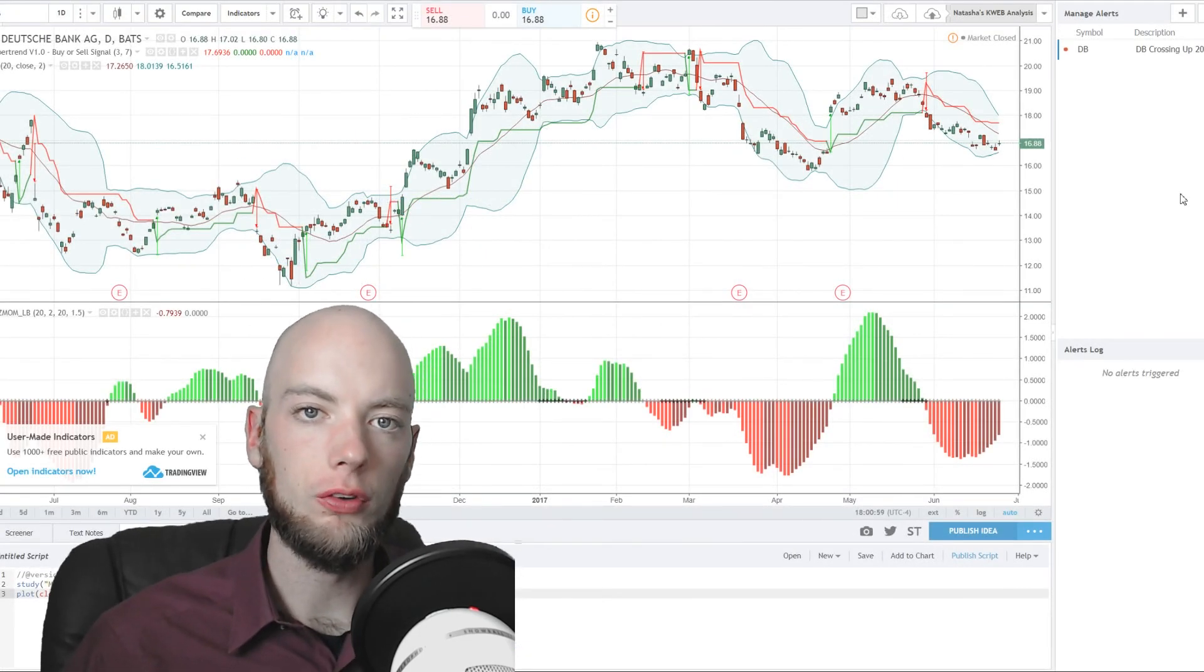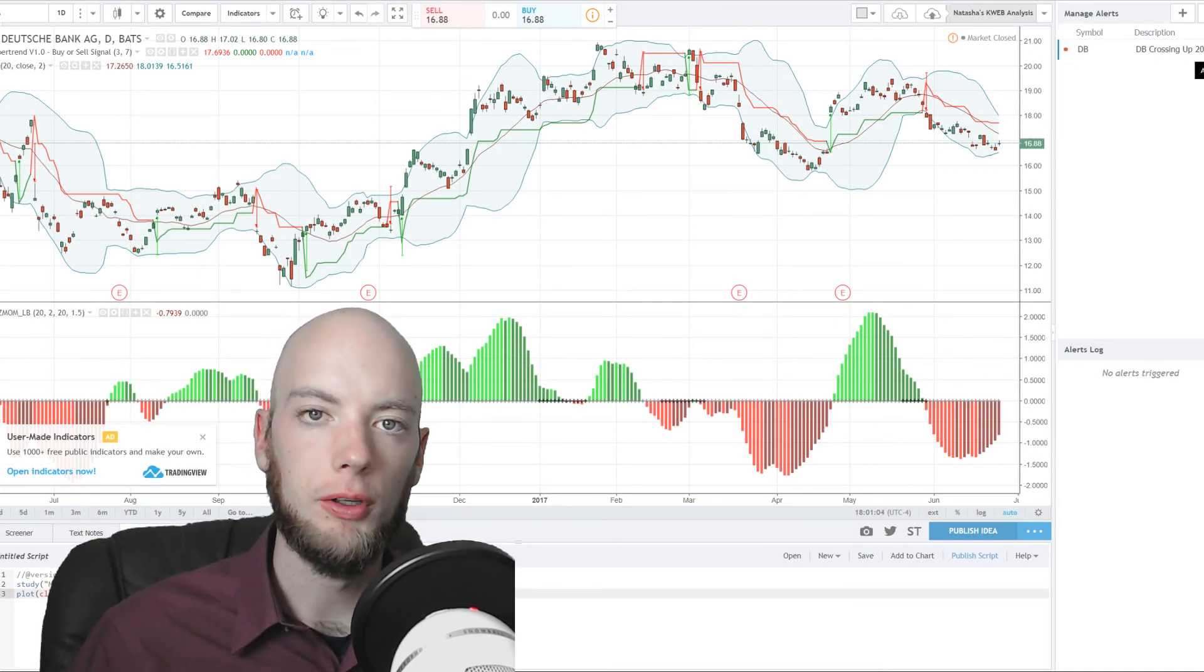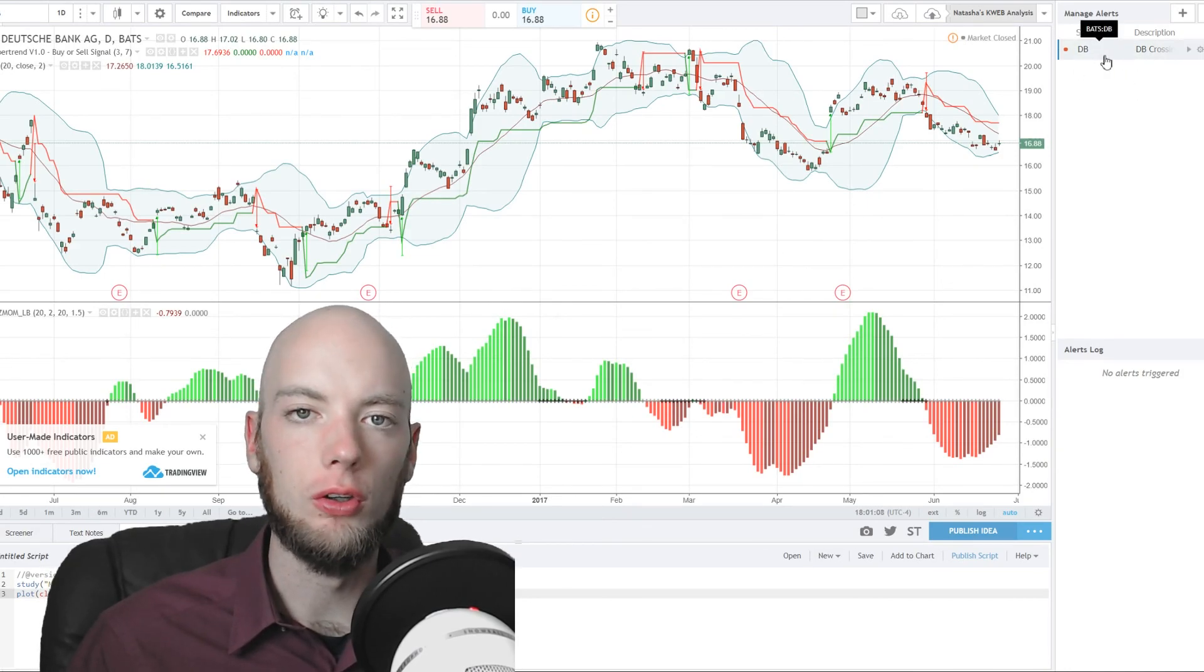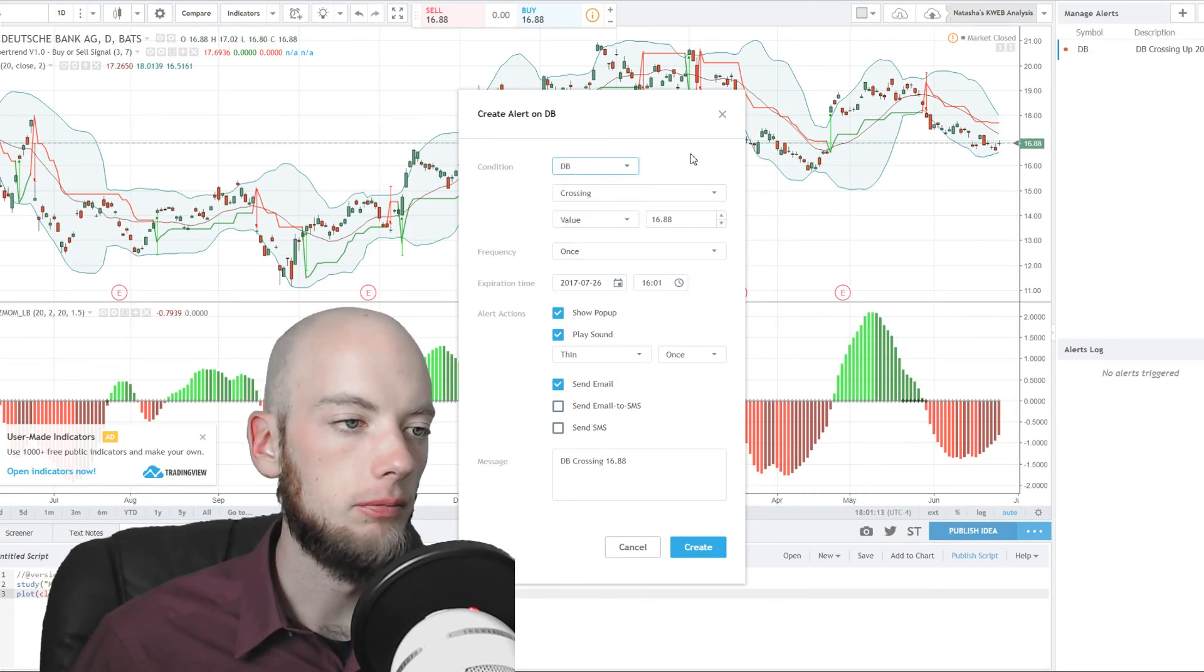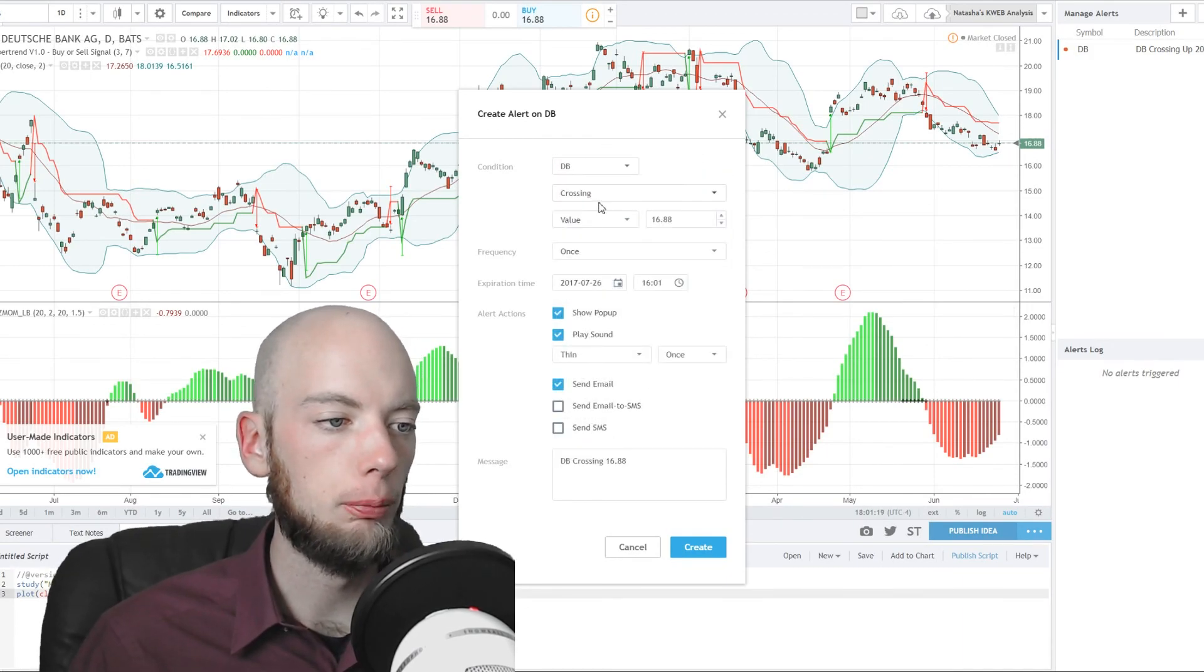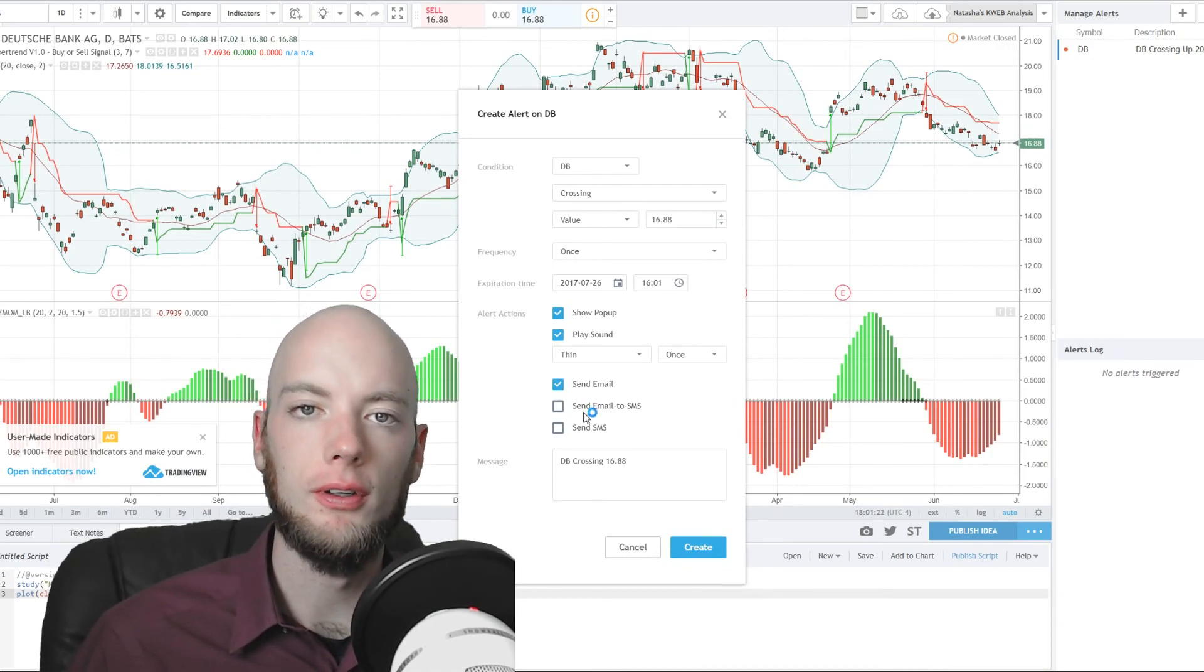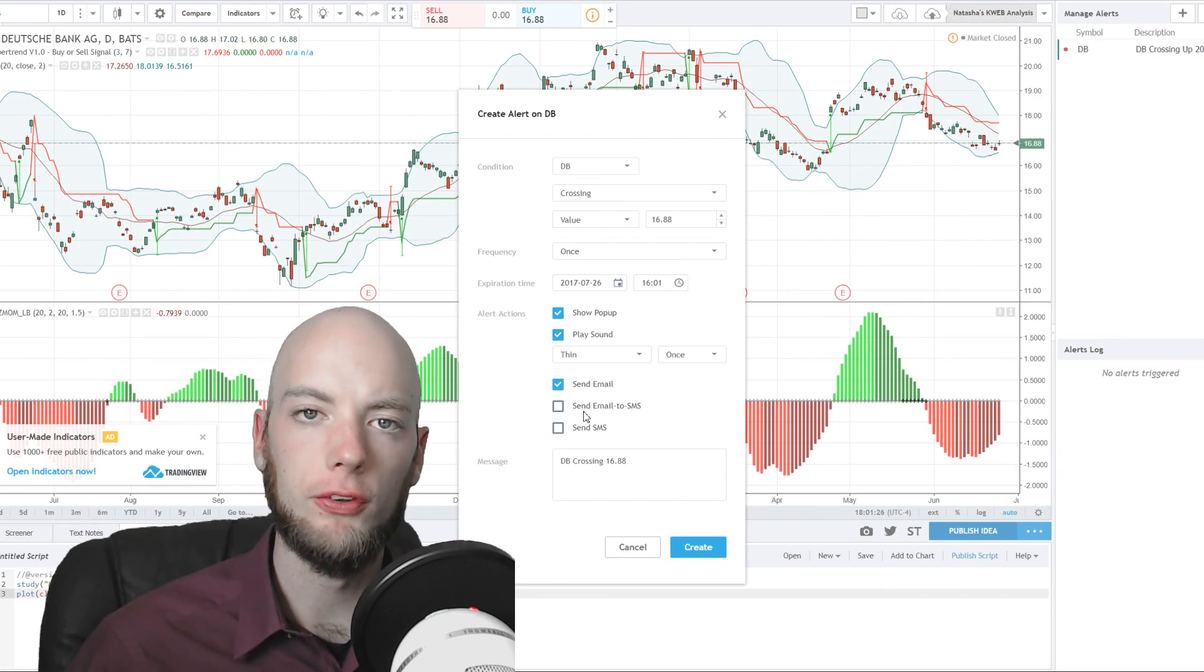One more great feature of TradingView is the alert system. So you can come over on the right-hand side. My screen's got it cut off because of the way I'm recording. But over here, you can set up alerts. I can add a new alert. I can say DB, which is Deutsche Bank, is crossing, is crossing down, is less than. You can choose all these parameters. You can say, I want you to email me. I want you to send me a text, whatever. If you want more than one alert, you have to pay for an upgraded account.